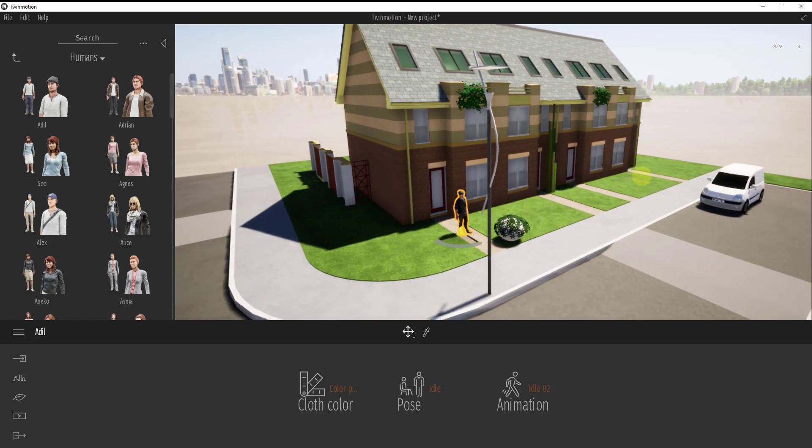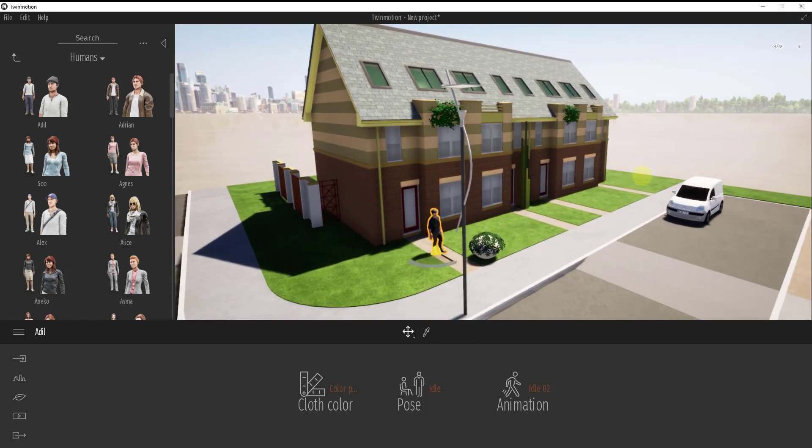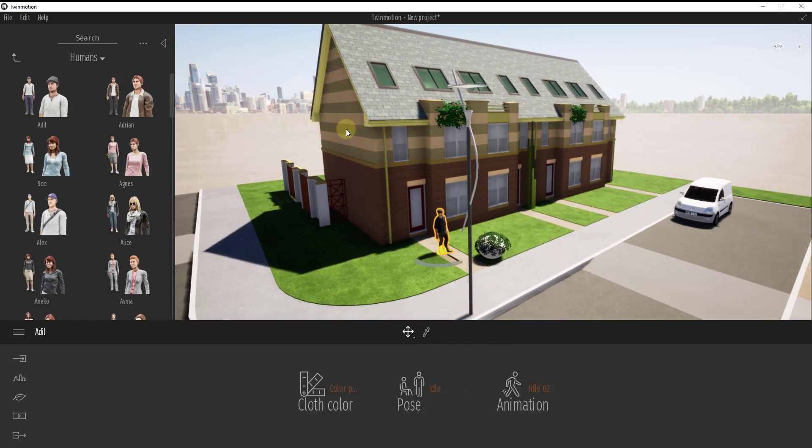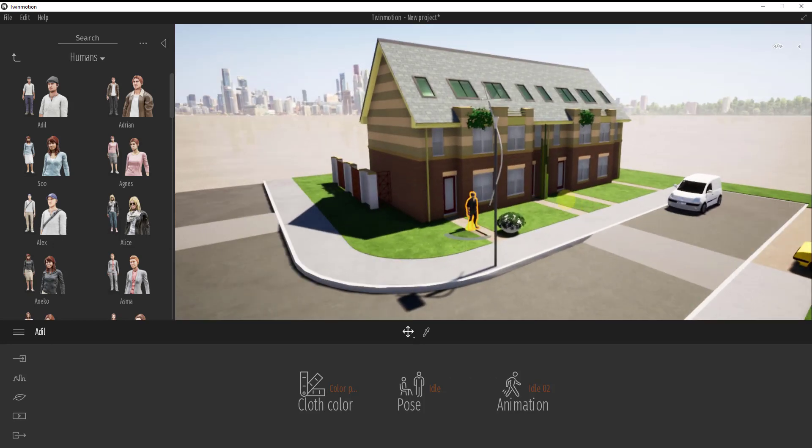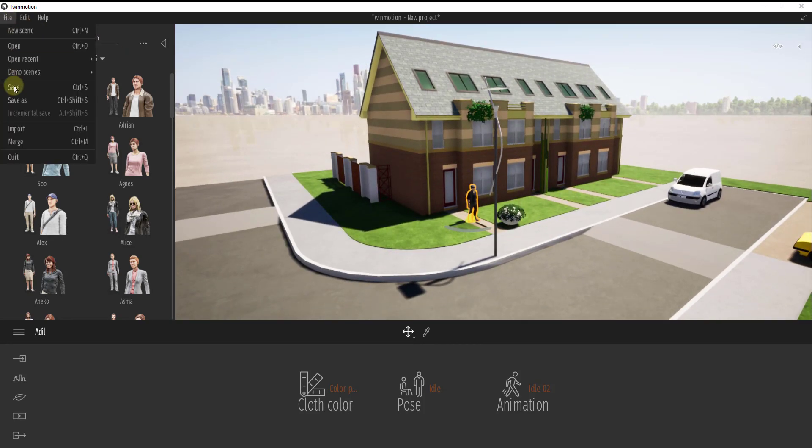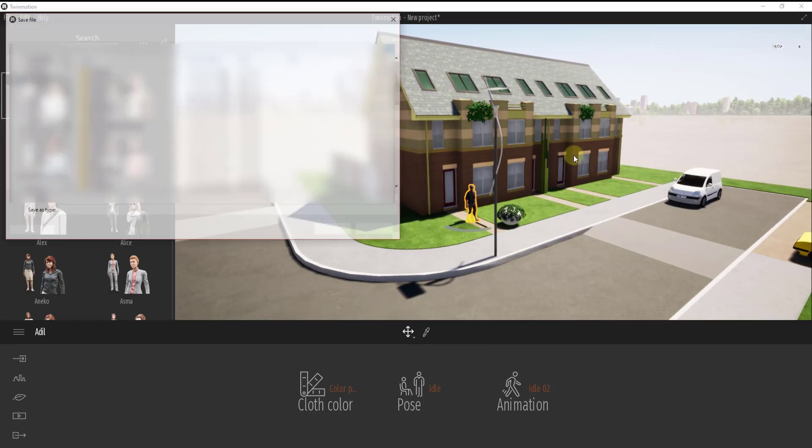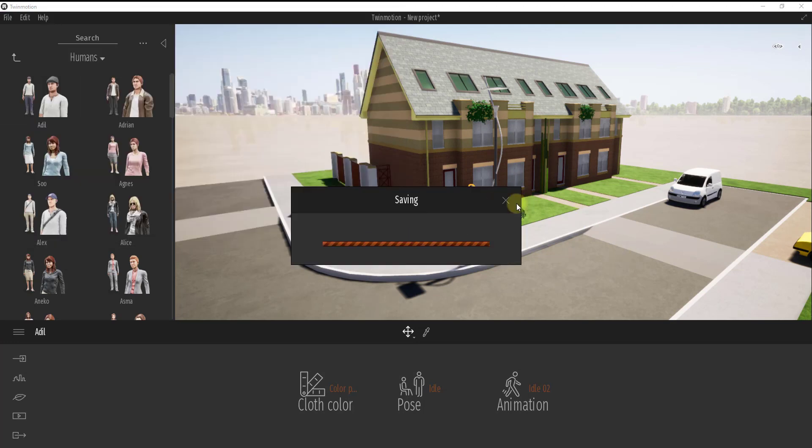And so one thing I would recommend just as kind of a time saver is do make sure that you remember to save your model inside of Twinmotion. So go ahead when you bring this in and you start making changes, go ahead and remember to save those changes when you're doing this just in case. It's always a good practice in order to do that.